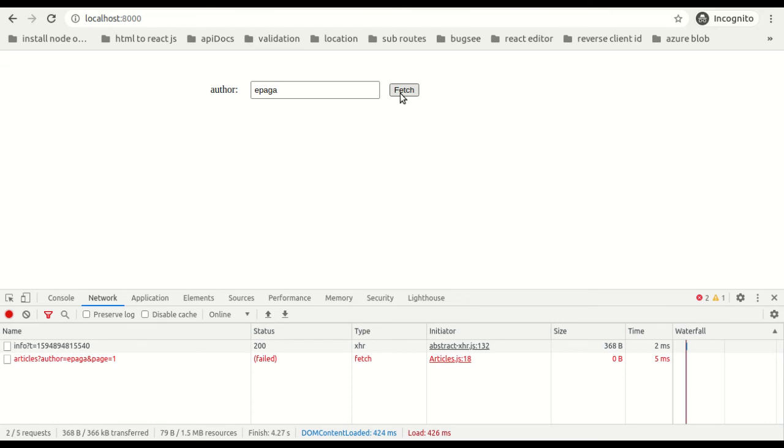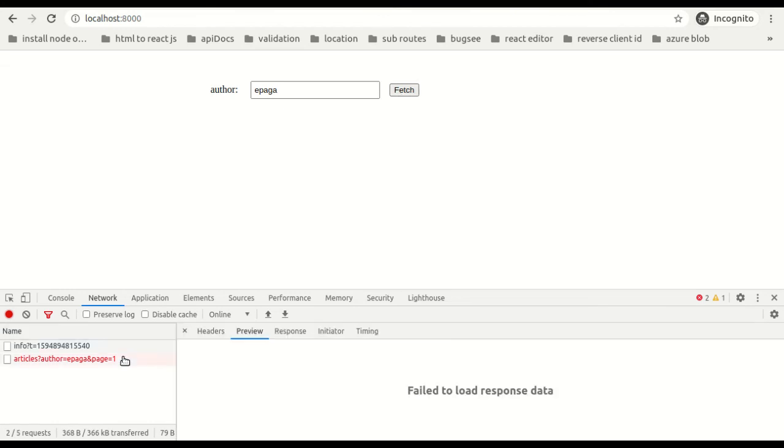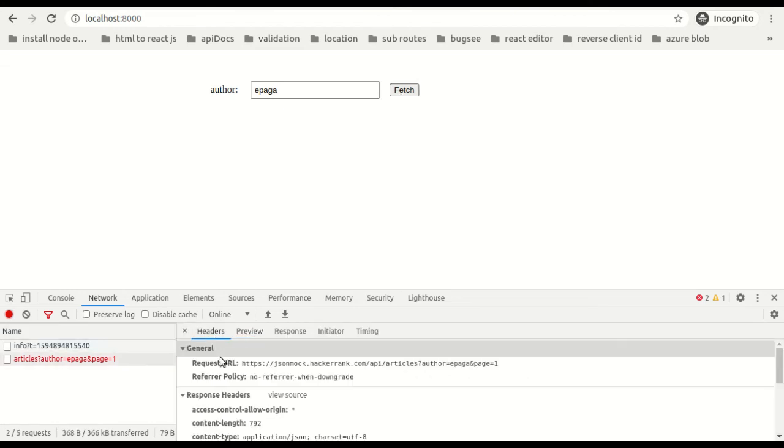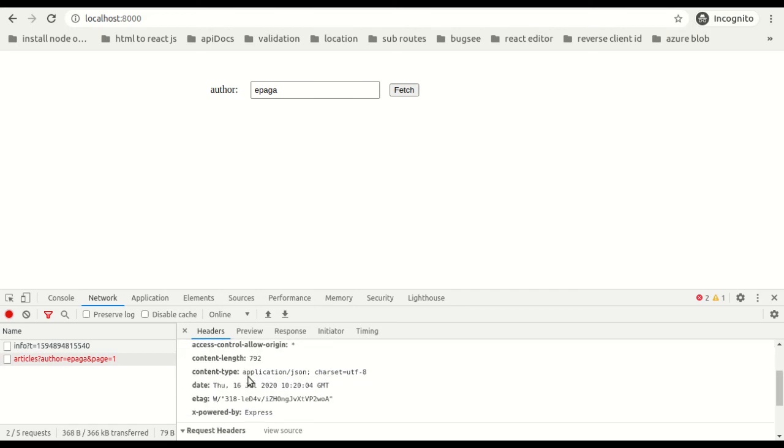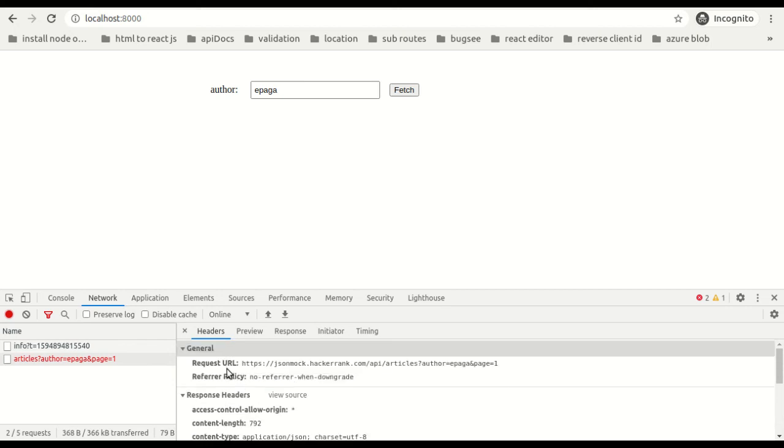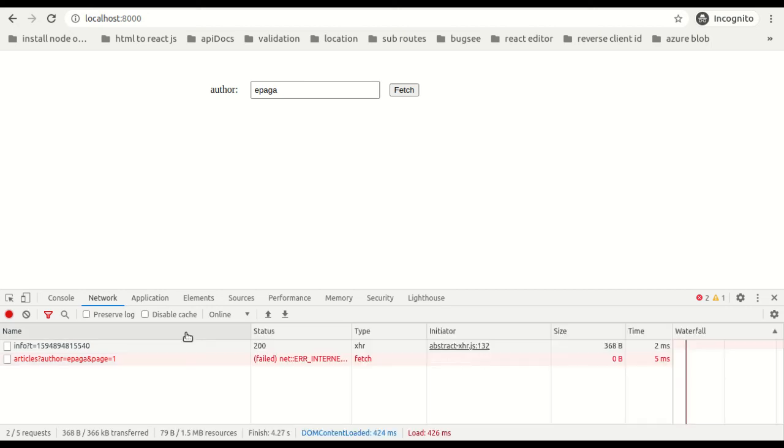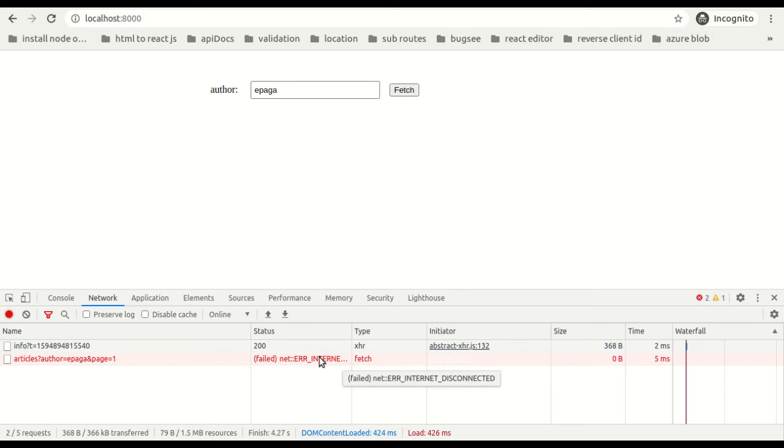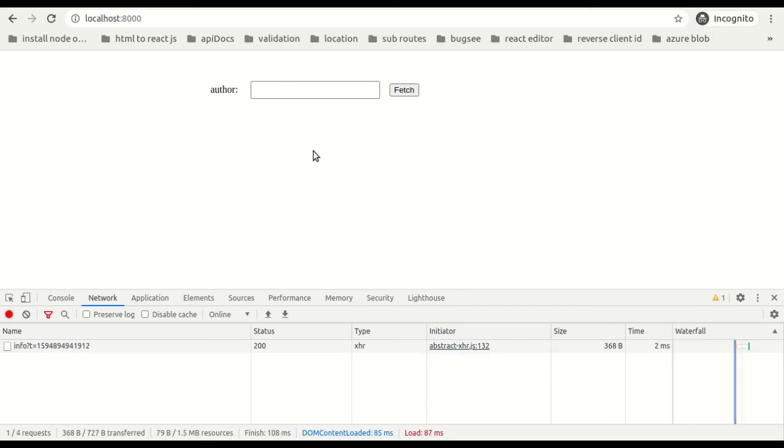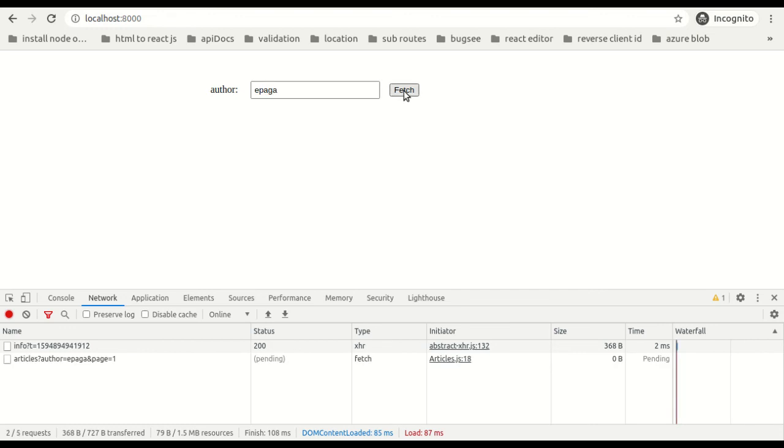Actually my net disconnected. Give me a few seconds. You can see here error: internet disconnected.